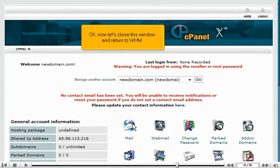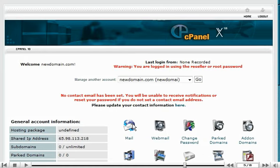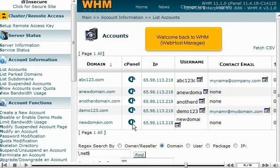Now let's close this window and return to WHM. Welcome back to WHM, Web Host Manager.